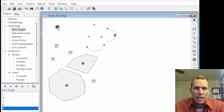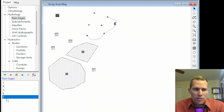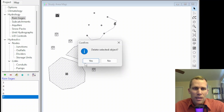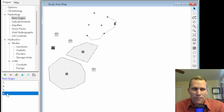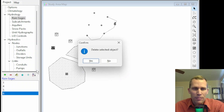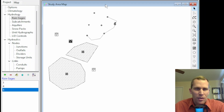You can also delete using the tools within the project browser. Select the rain gauge in the list box and click the minus button — it will ask you to confirm. And finally, you can select it from the list box and click the delete button and confirm. These deletion methods work for any type of object, not just rain gauges.